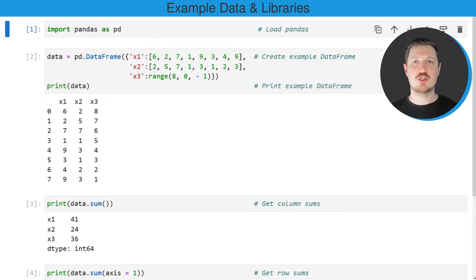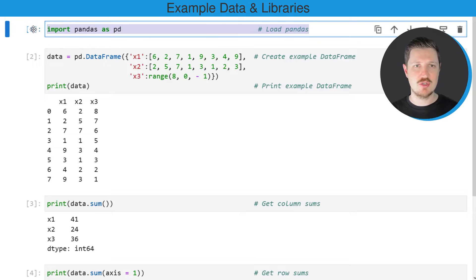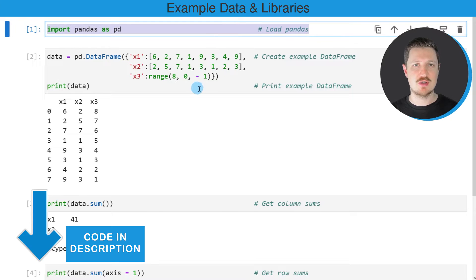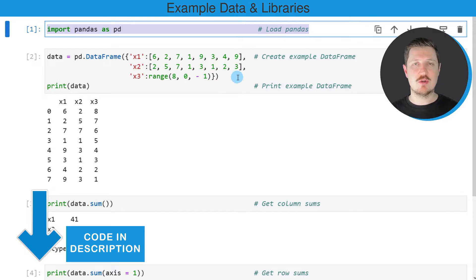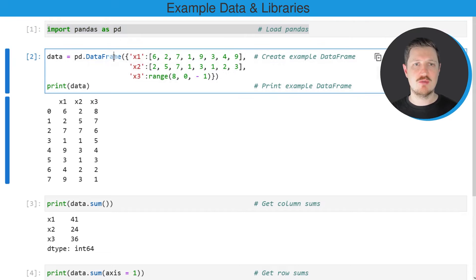In this video I will show you an example. For this example we first need to import the pandas library as you can see in the first line of code, and then we also need to create an example DataFrame using the DataFrame constructor.